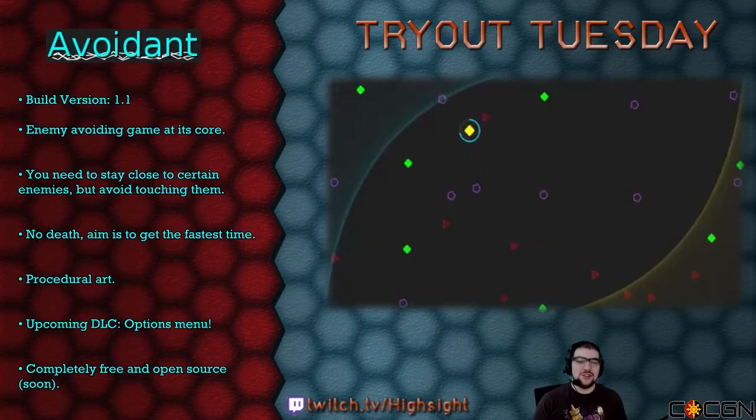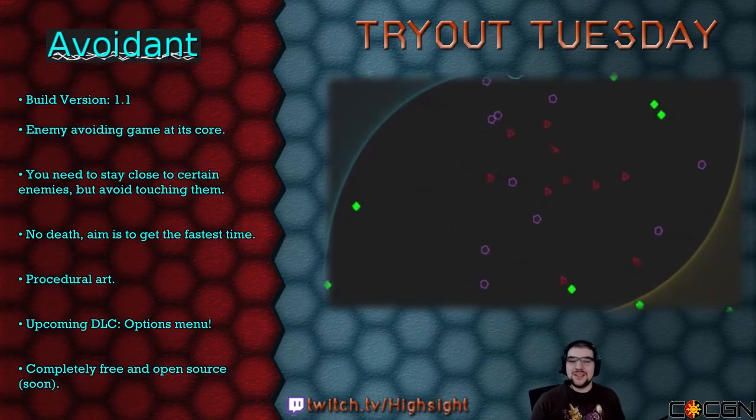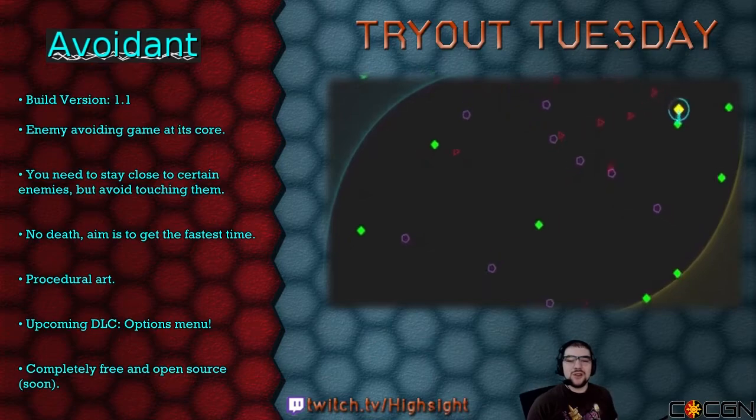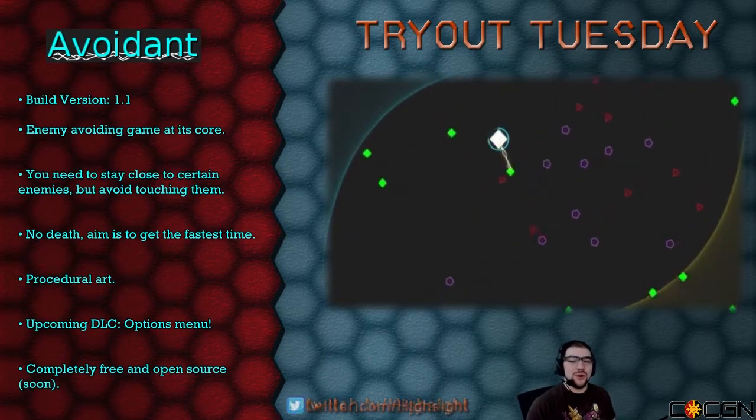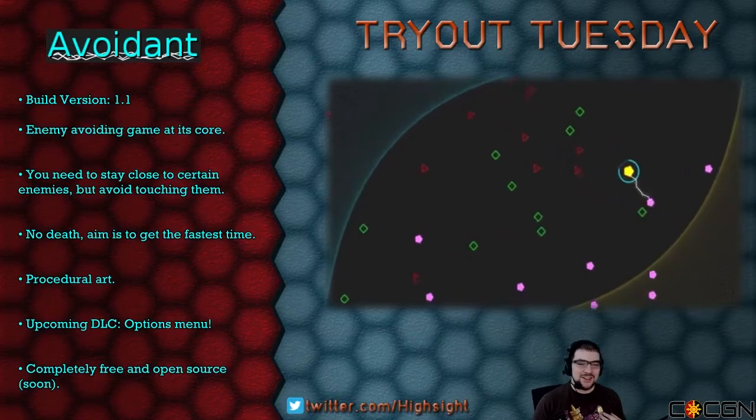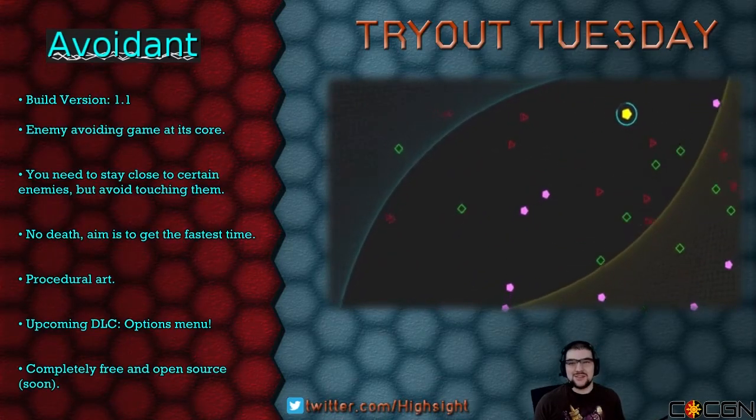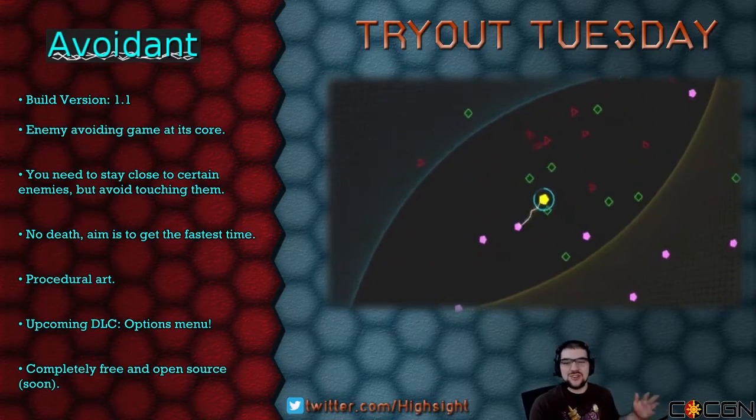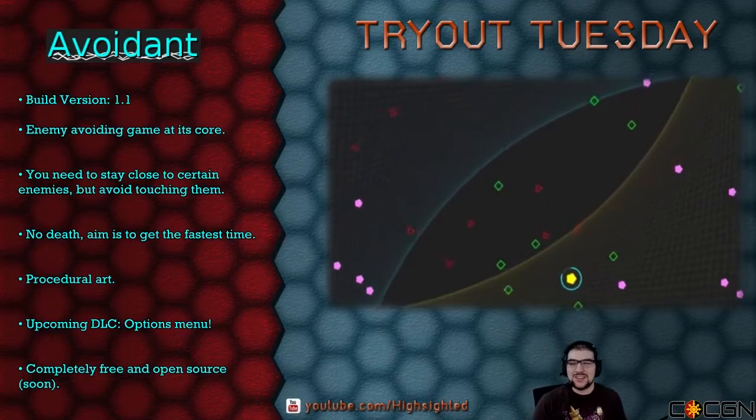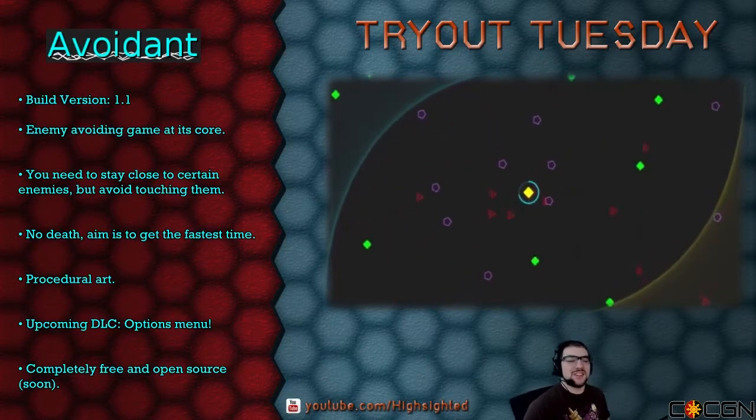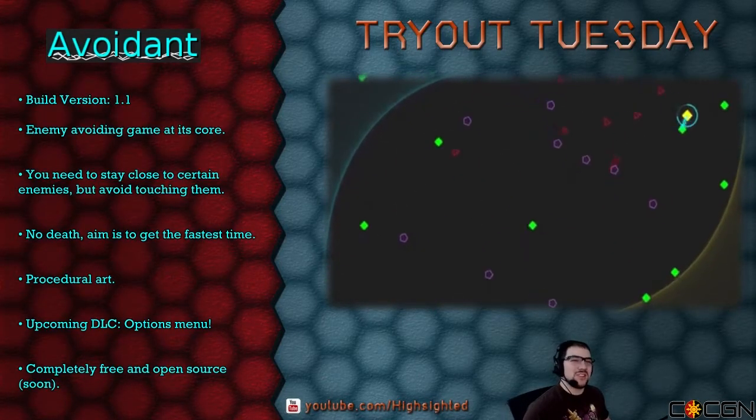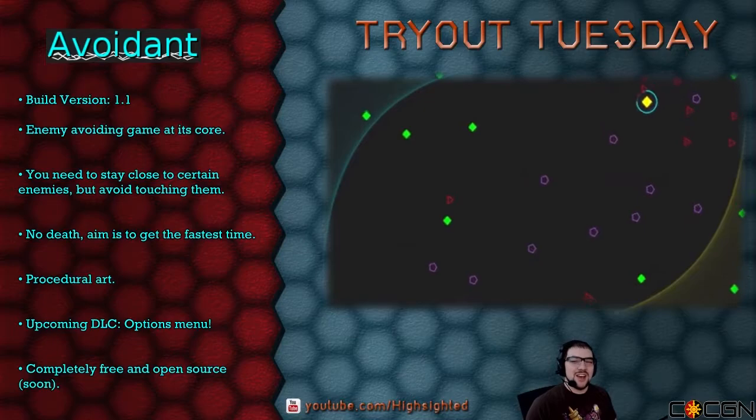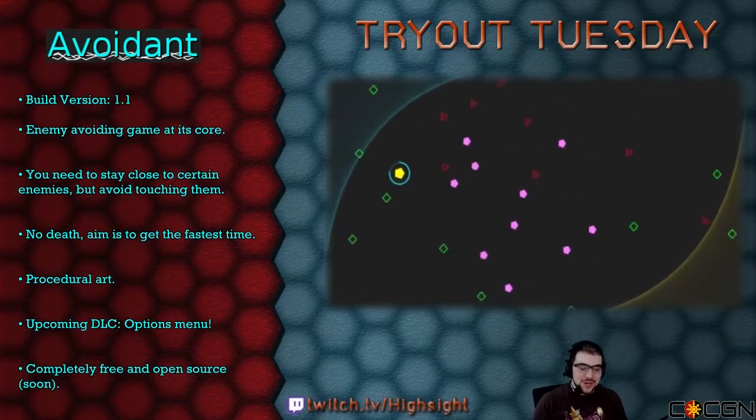He says this is his polished take on the old avoid the enemies style games, a genre which I myself had gotten addicted to many times in the past Flash era. You guys might remember back in the days of old, dial-up in 56k. For those of you who don't know what 56k is, count yourself lucky. That was a curse.